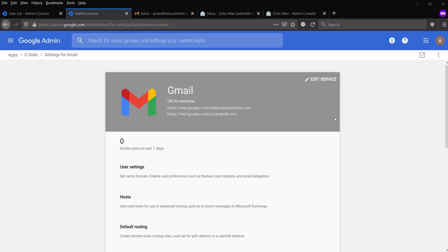Hello YouTube, this is Amanjiman from TechS365. In this video tutorial, I'm going to show you how to set up split delivery with Google Workspace and Zoho Mail.